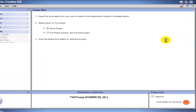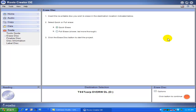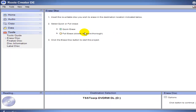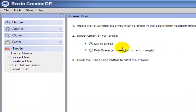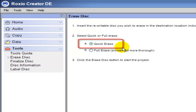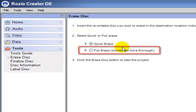This will bring up the Erase Disc screen. As you can see, there are two options here. The first option is the Quick Erase, and the second is the Full Erase. The Quick Erase quickly erases the disc by removing the file structure and table of contents of the disc. The Full Erase actually erases all the files and all the folders, and thus takes longer to perform.